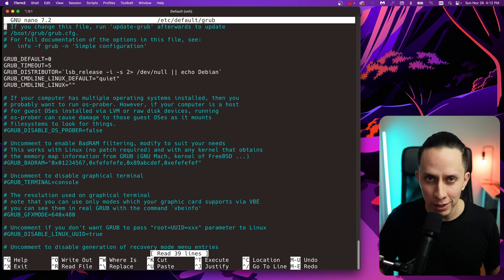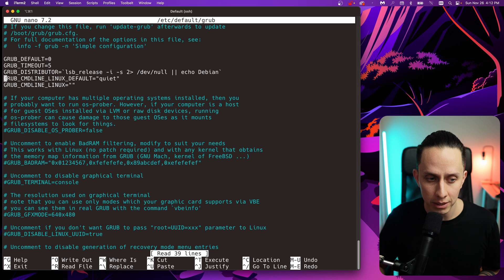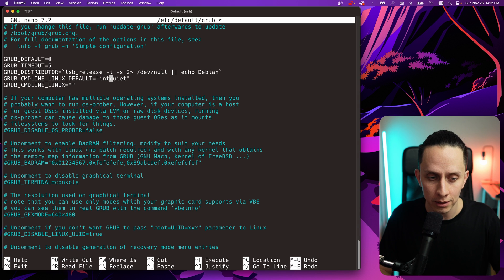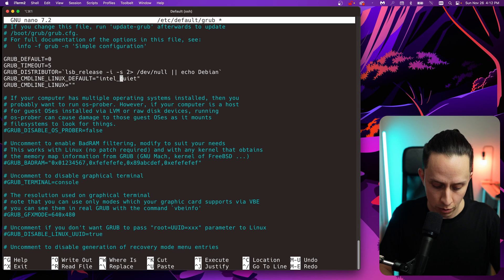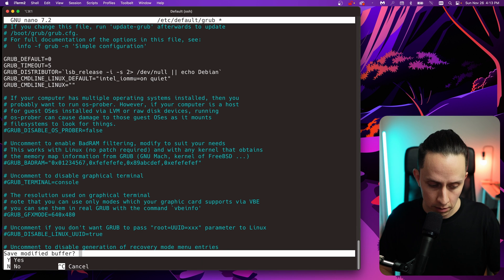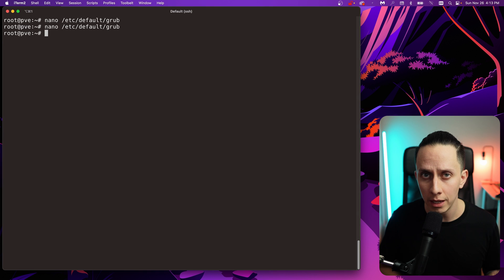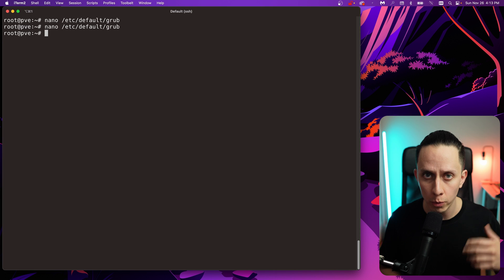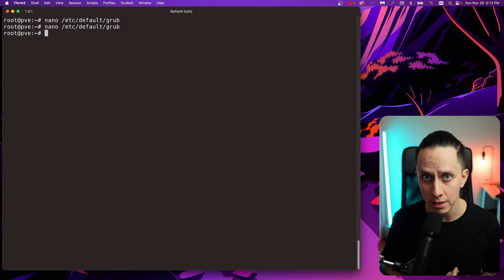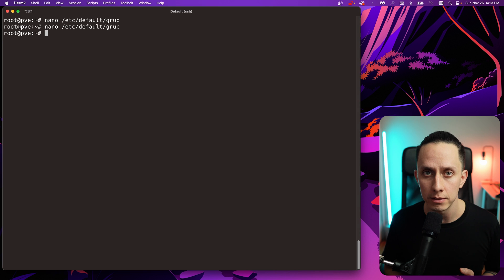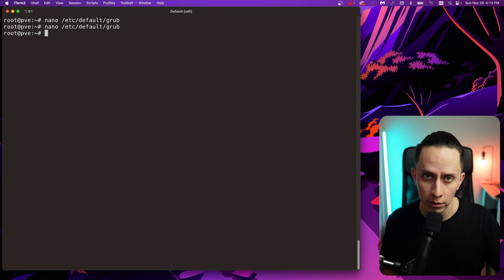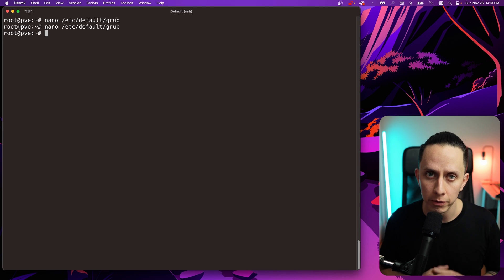For Intel, we're going to open /etc/default/grub — the grub configuration file. We go down to GRUB_CMDLINE_LINUX and before 'quiet' we're going to add intel_iommu=on. We save and exit. For this to work, Intel VT-d and IOMMU need to be enabled in your BIOS. Now we need to update our grub configuration using the command update-grub.